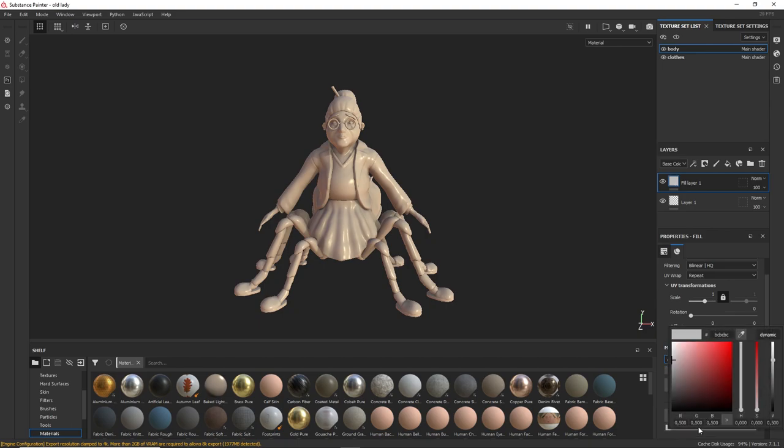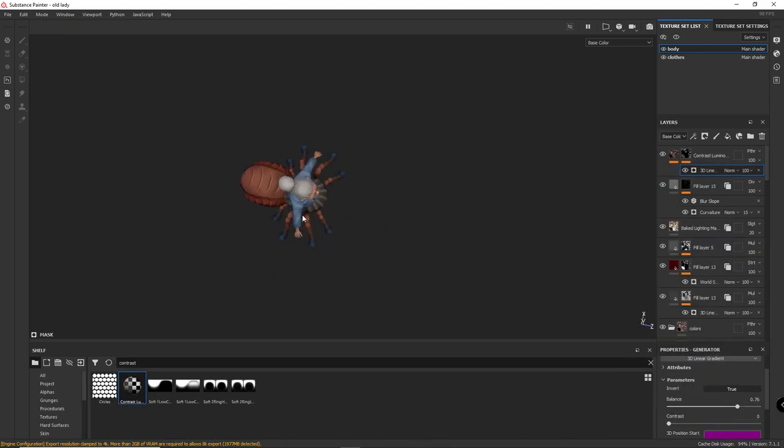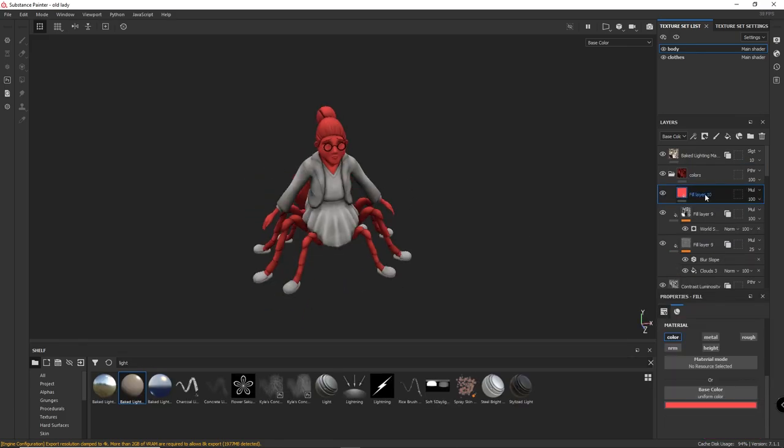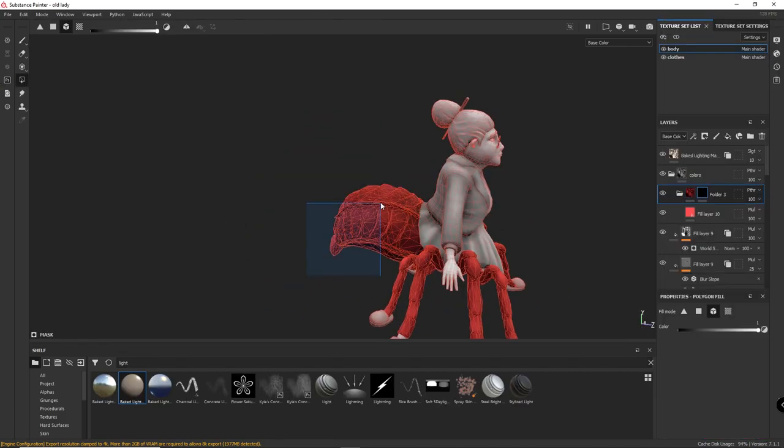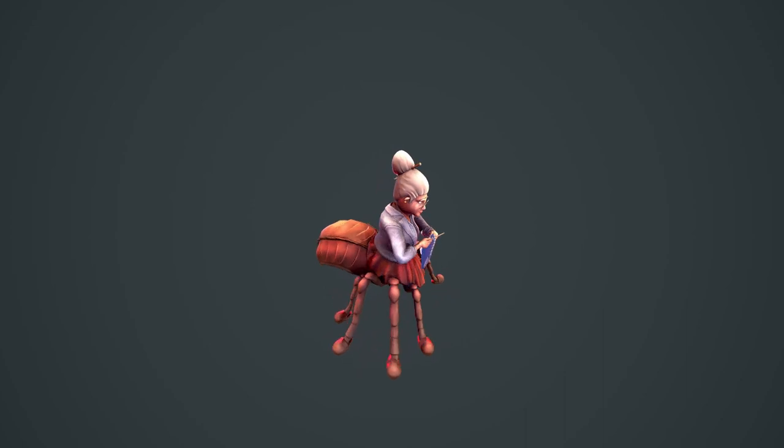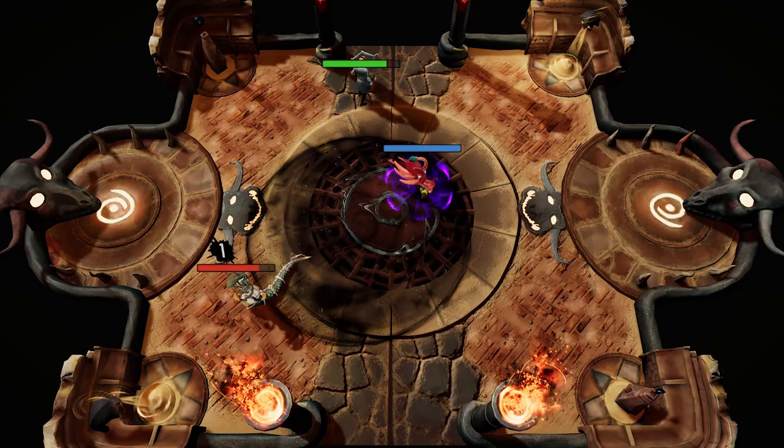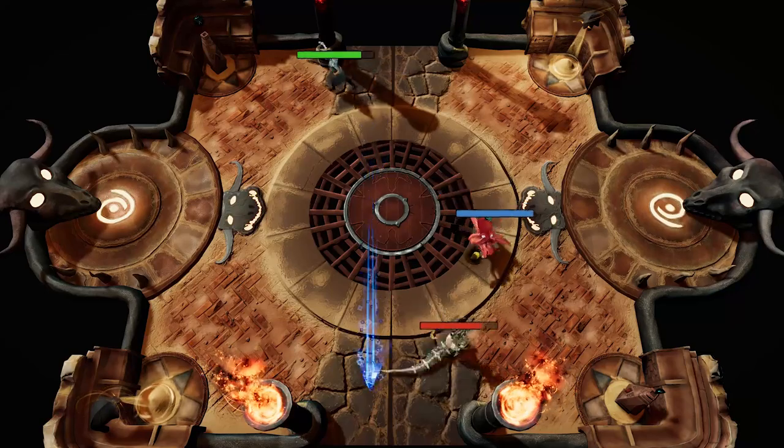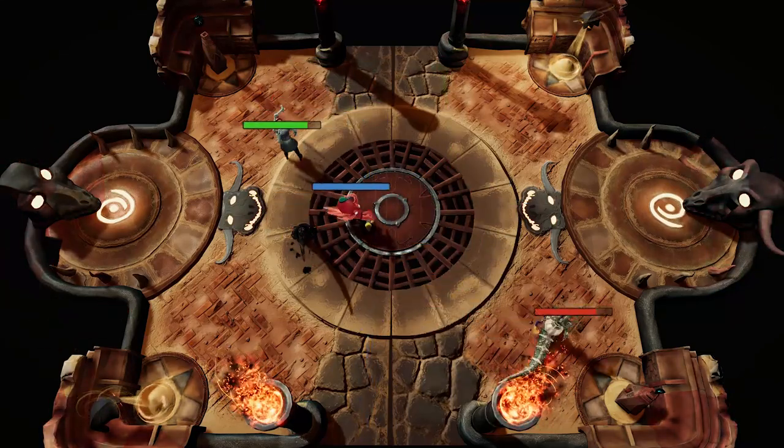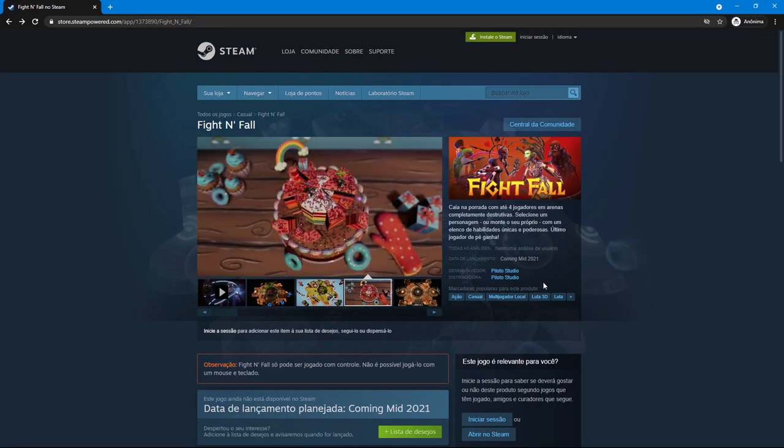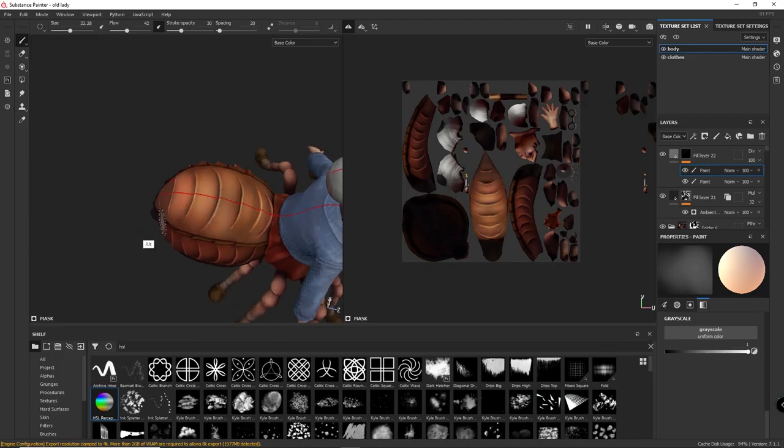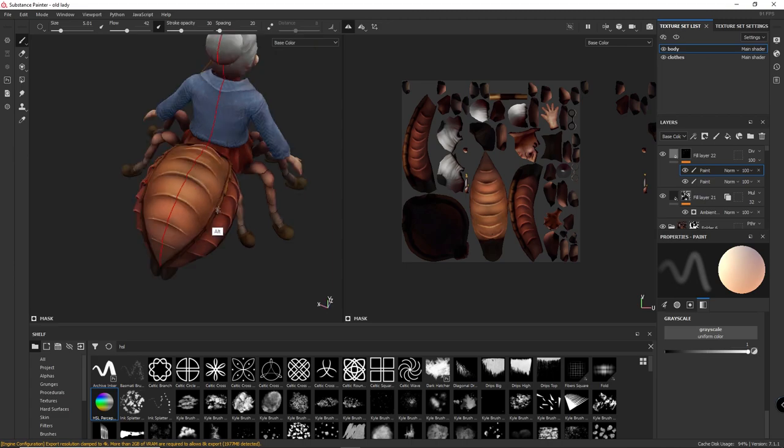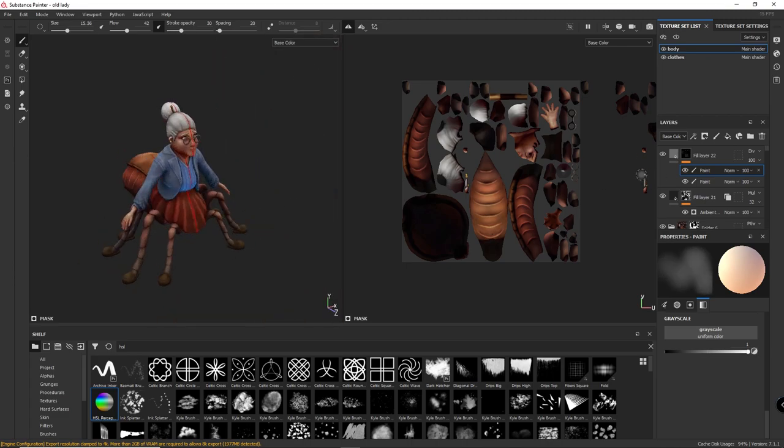Hello guys, this is the first tutorial of this channel. I'll go through all the process I went to texture this little spider old lady in here. This is a character that I've made for Fight and Fall and speaking of which, if you want to support us making more tutorials for this channel, please make sure to wishlist the game on Steam. I'll leave the link in the description. So now, without any further ado, let's get into it.